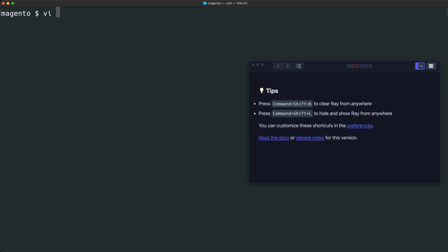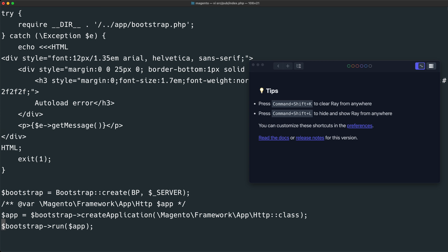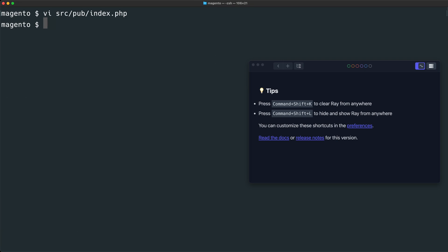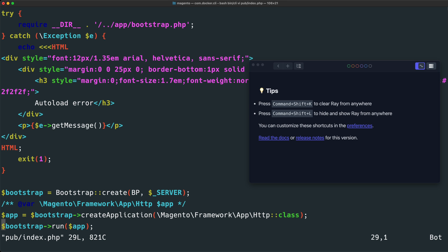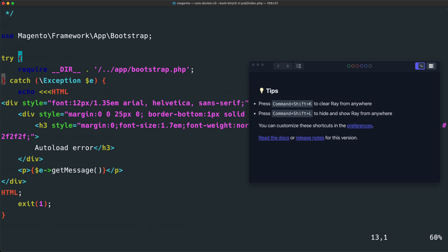And usually you can just start editing the source code, for example, pub index, and go ahead and add a line here. But since we are using Docker, this specific file isn't synced for performance reasons. So we will instead edit this file within the container. Let's go ahead and type bin/cli vi pub/index.php. And you can see we are now within the container.